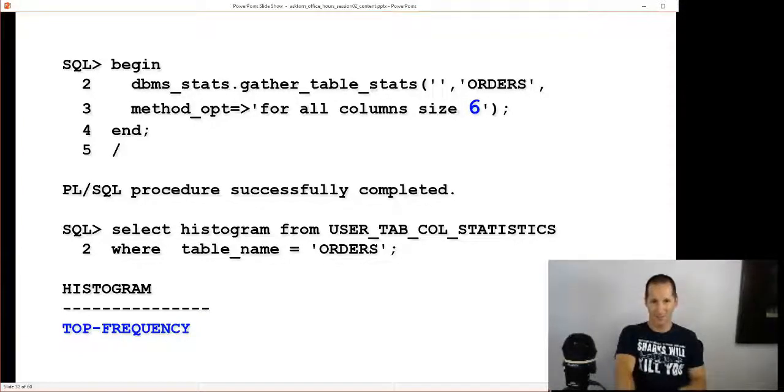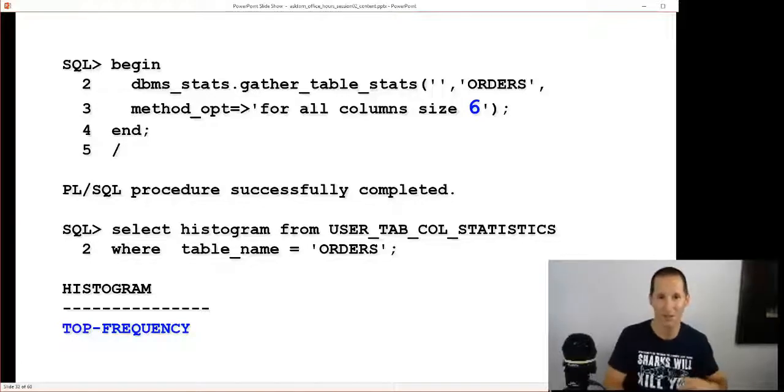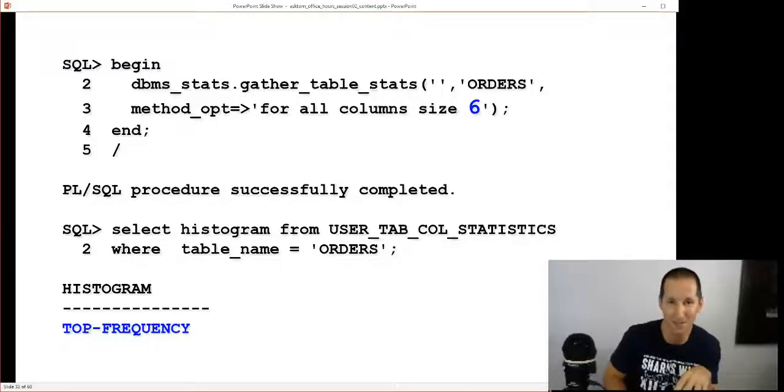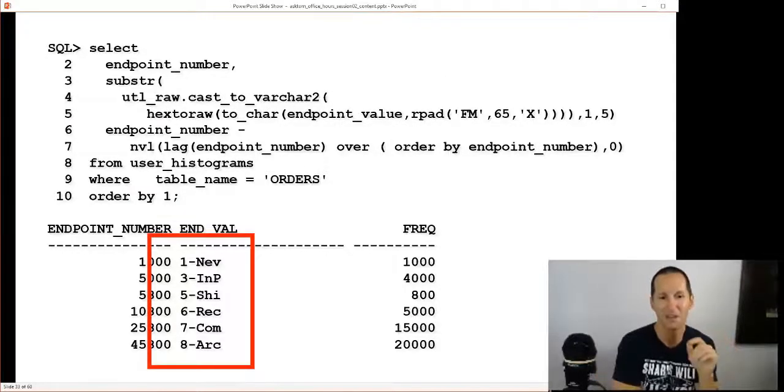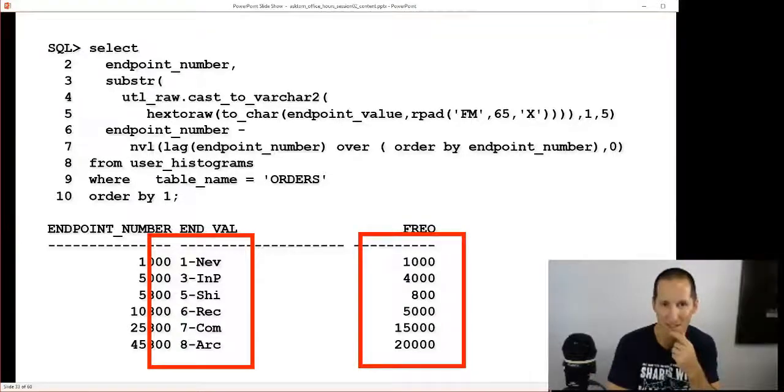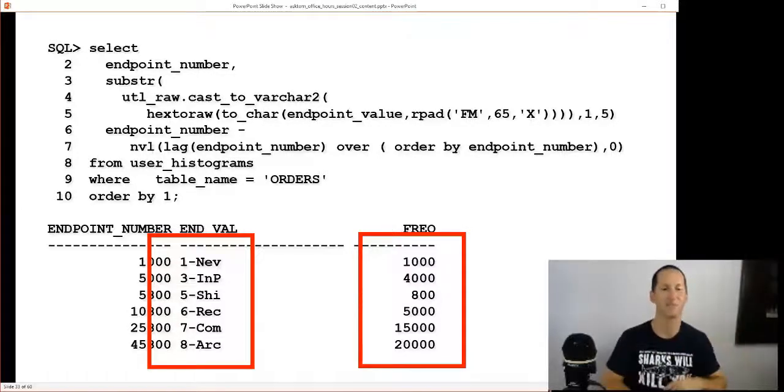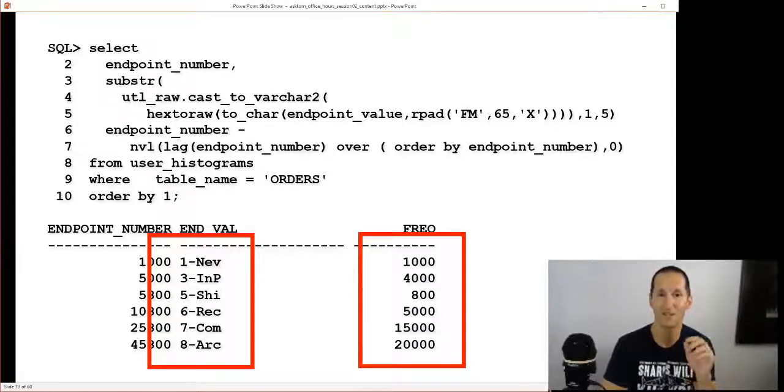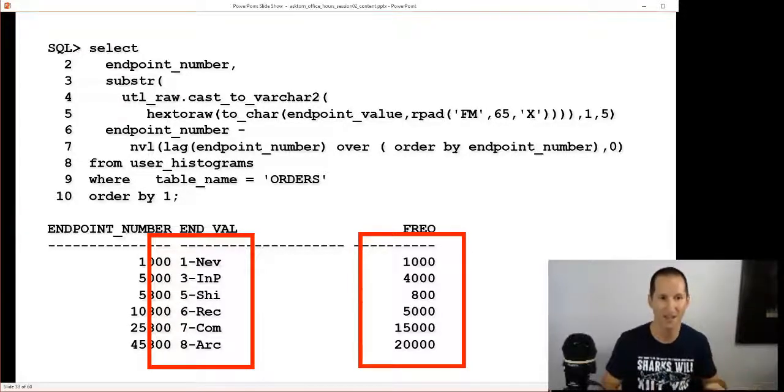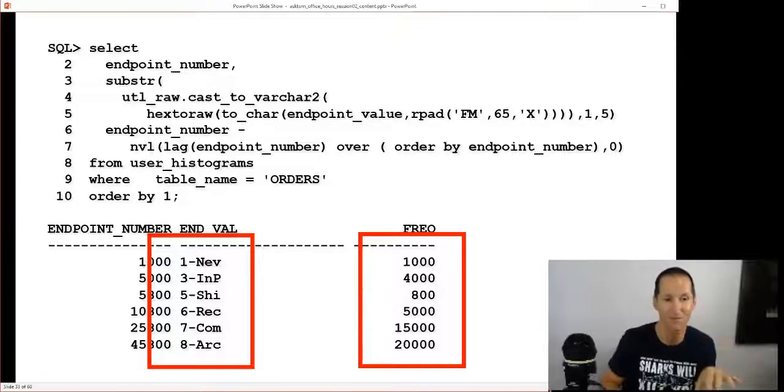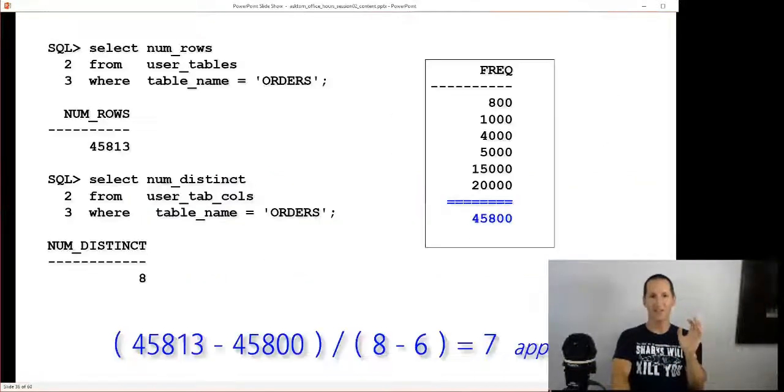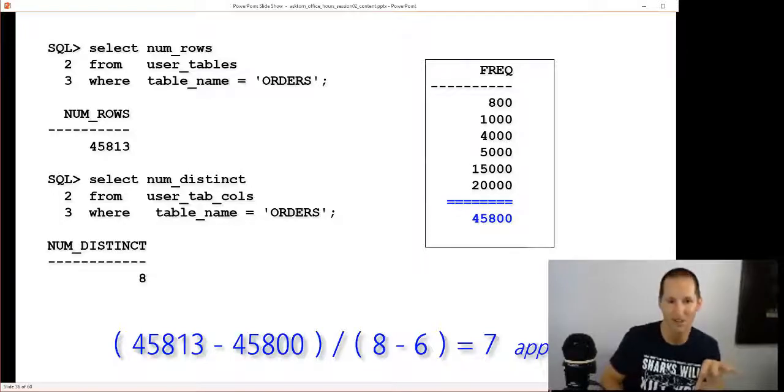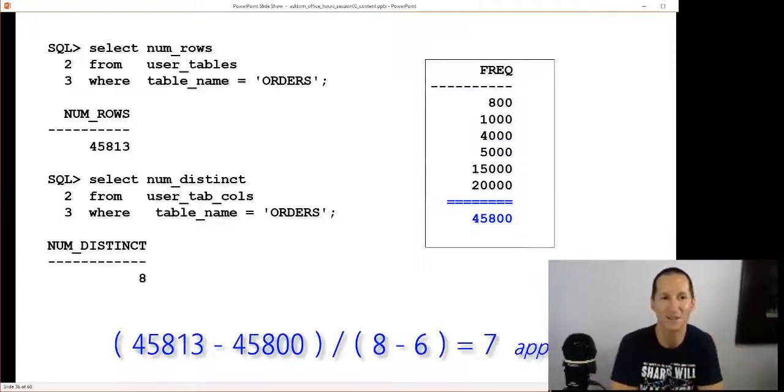Let's now look at if I try six buckets. Once again I got eight distinct values. In 11 when I said six buckets I got a height-balanced histogram and some problems. Now I get a new thing called a top-frequency histogram in 12, which is pretty cool. If I look at the spread now, I've got my six buckets still, but I've actually still stored some accurate frequencies for values one, three, five, six, seven, and eight. So new, in progress, shipped, received, completed, archive - I've got the exact frequencies there. Optimizing for those values is going to be bang on, just as good as a normal frequency histogram.